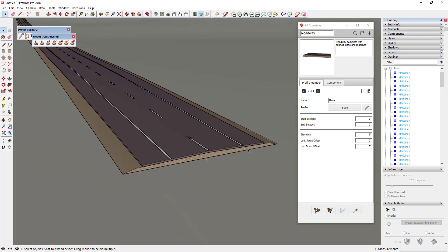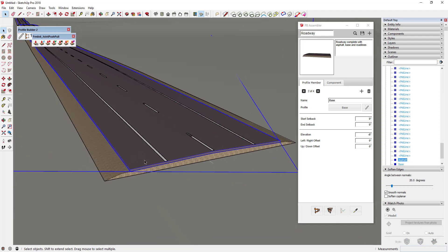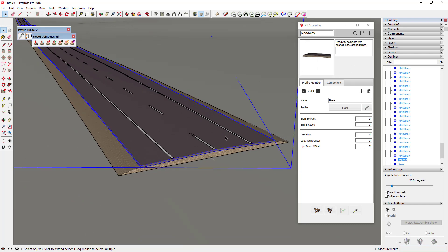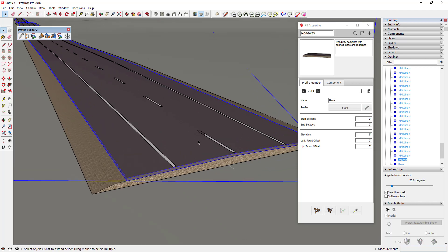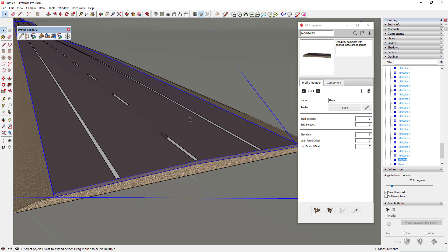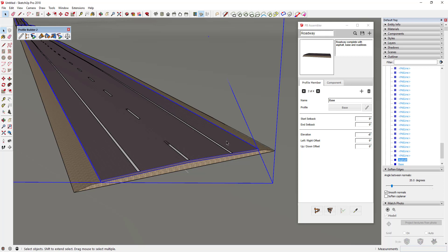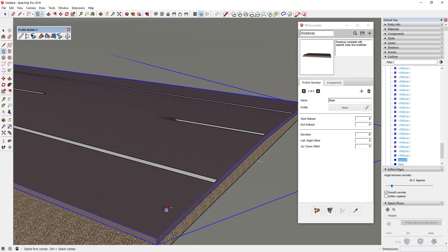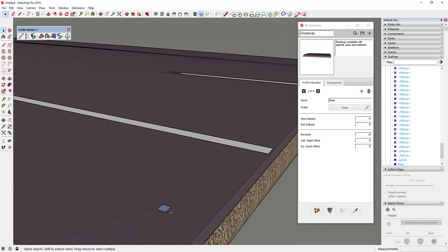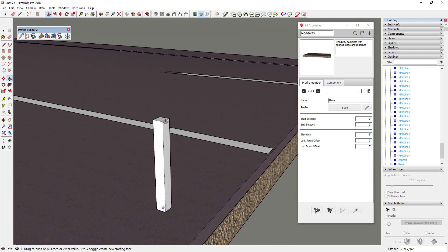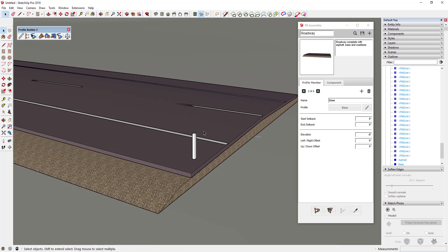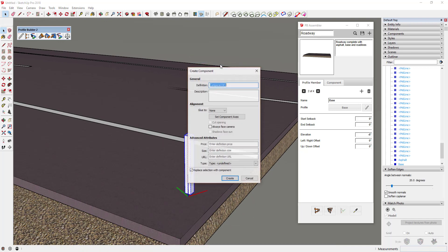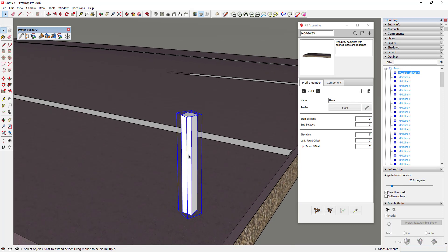Now I want to focus on adding to this assembly — specifically adding a couple of guardrails. Profile Builder works with repeated components and extruded faces. To start, I'm going to model a box — four inches by four inches — and extrude it to a height of three feet. Then I'll select that object, right-click, click Make Component, and name it 'guardrail post'.